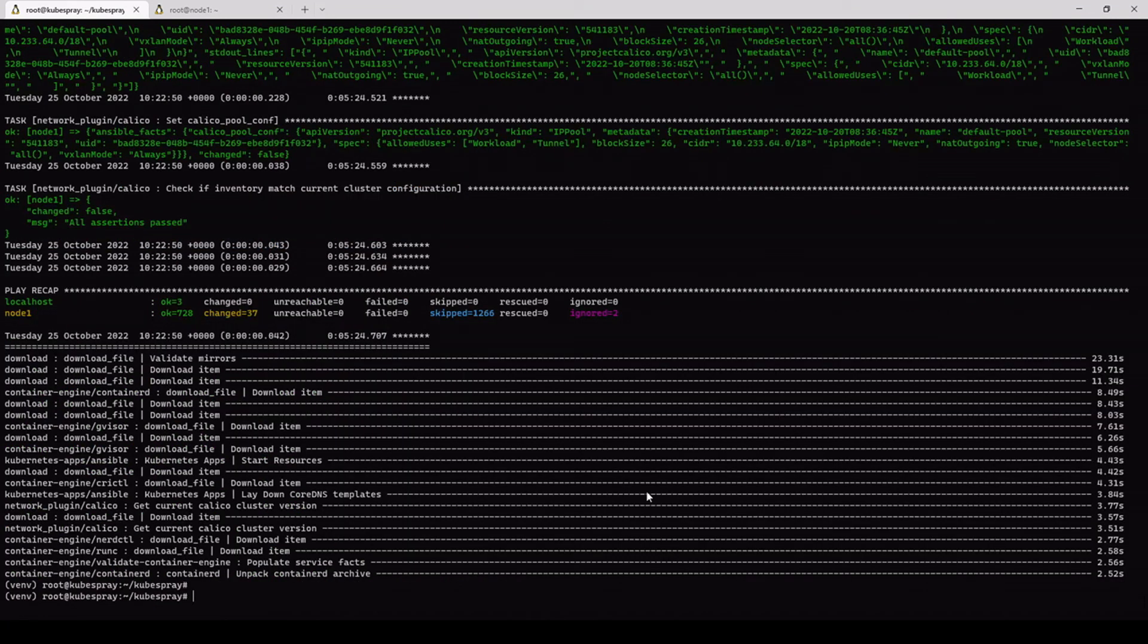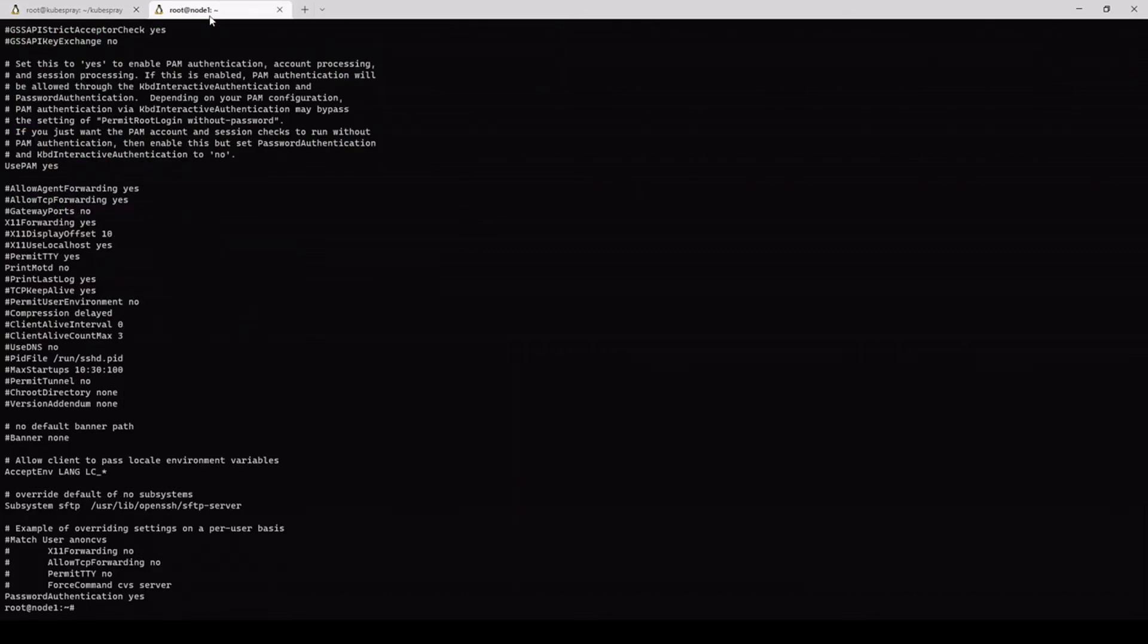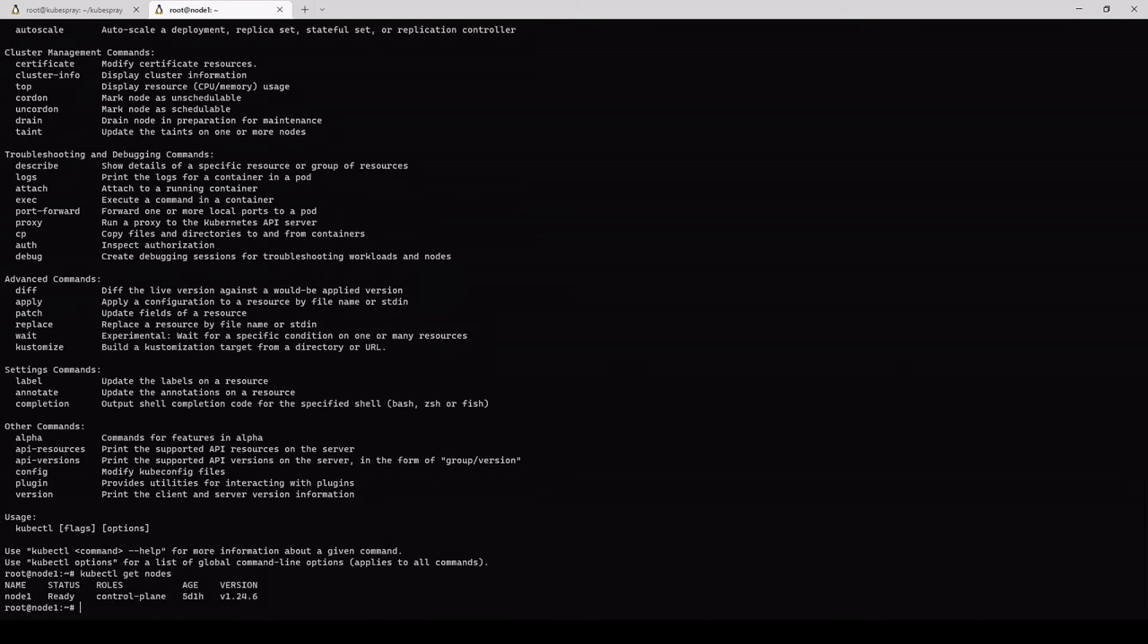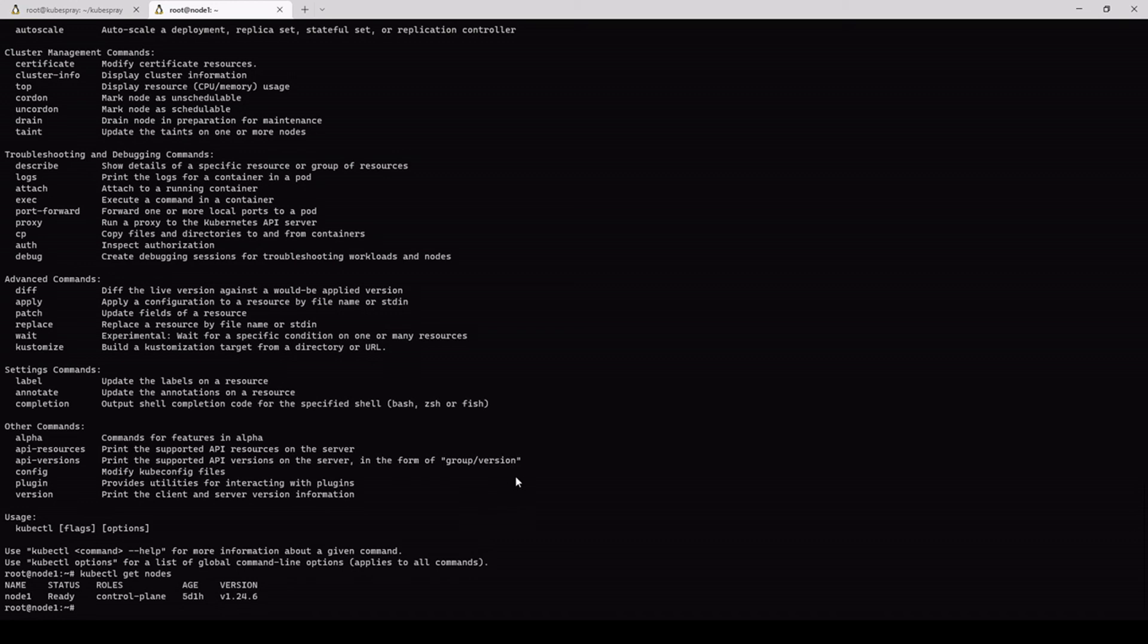Alright, so this is done. Let's check if we have kubectl. Yes, we do. Let's see if we can kubectl get nodes. Here we go. So we have node 1, which is this same machine. And it's actually installed from earlier, but the same result would be had we actually installed this now. That's it.